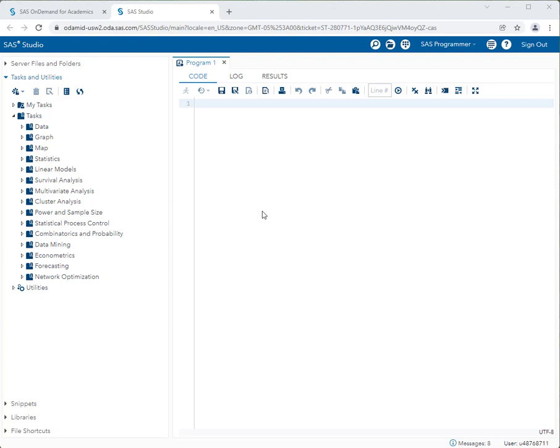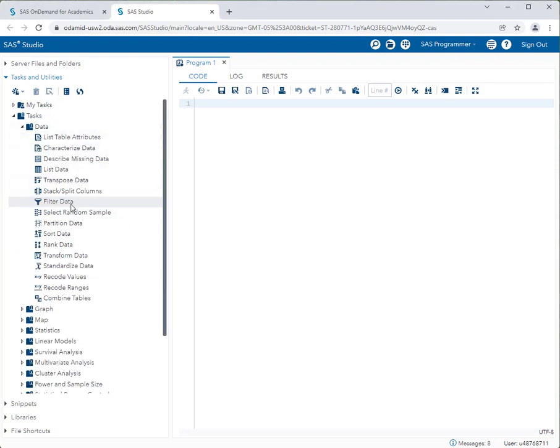That's what we're going to show you how to do today in this video. It's actually quite easy in SAS Studio — it's as simple as clicking a few buttons and using a new task. Under Tasks, go to the Data category and you'll see the Filter Data task. Start there.